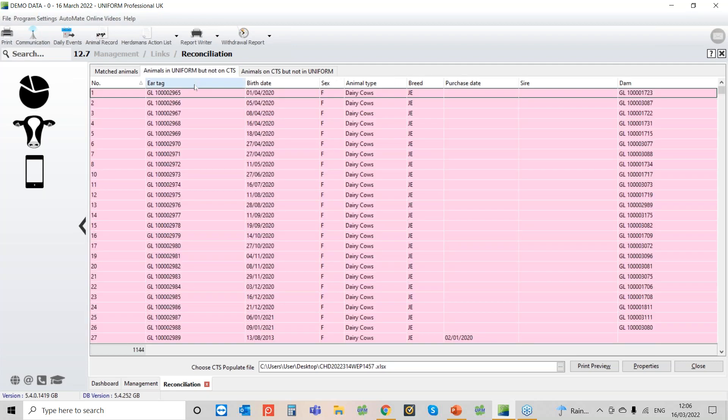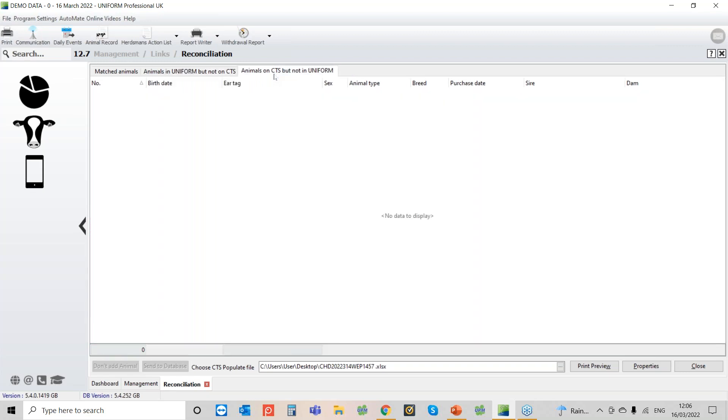And then you've got your next tab along, this is the animals that are in Uniform but not on CTS. This will be any animals that have maybe left the farm in the past and we just haven't updated their movement. And then what you might sometimes have is animals on CTS but not in Uniform, so this is where we've got animals on CTS but we don't have in the Uniform program.